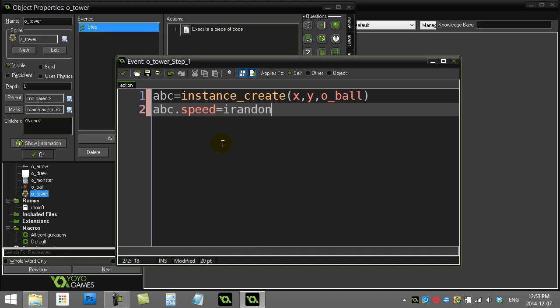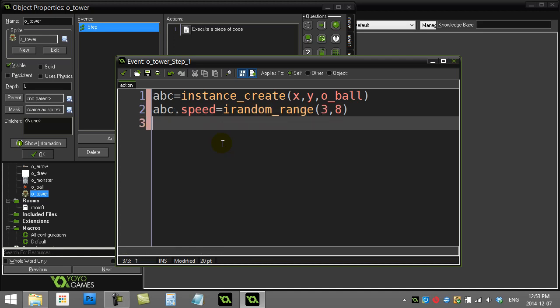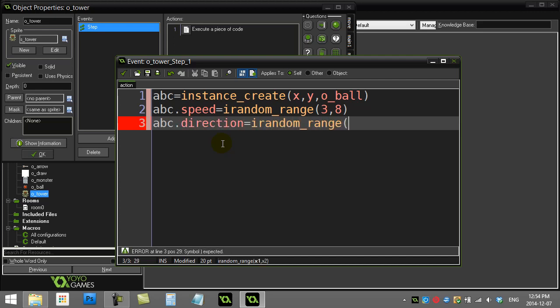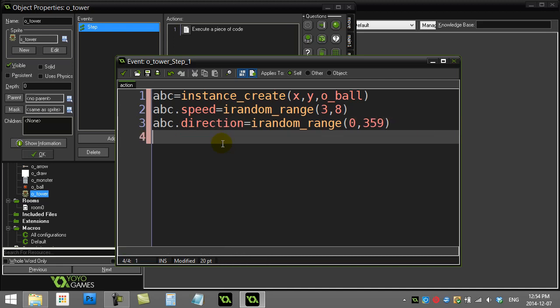Now I'll set its speed to a random value. If you wanted to, you can make this a set speed, but I'll just do random here. And I'll do the same thing with the direction. I'll make the direction of the ball fire from 0 to 359 degrees. Now that's really it.